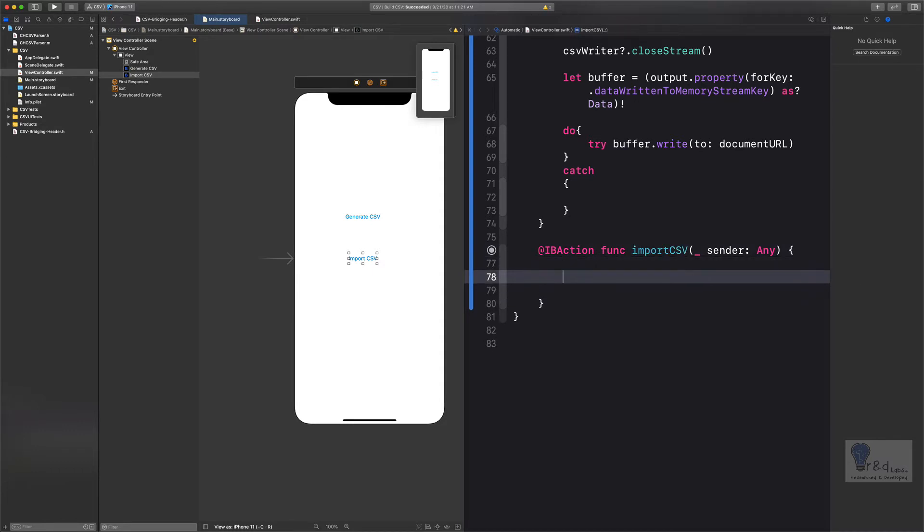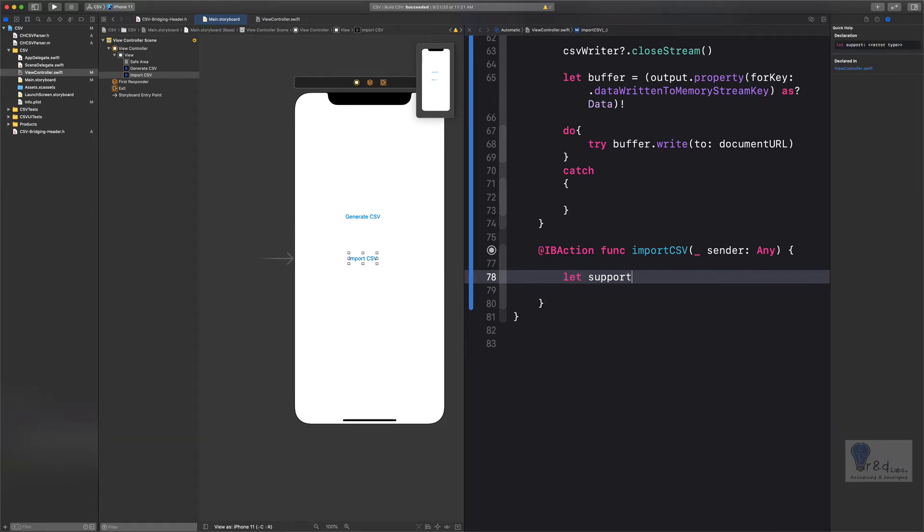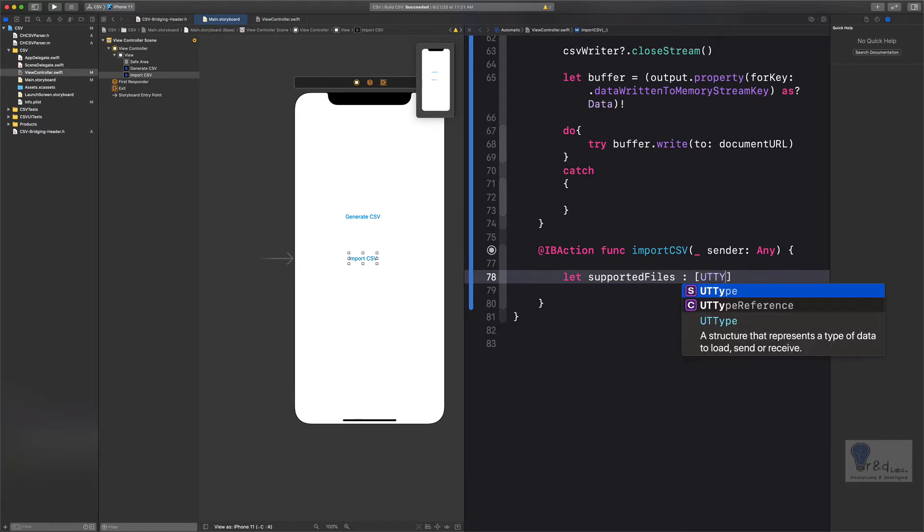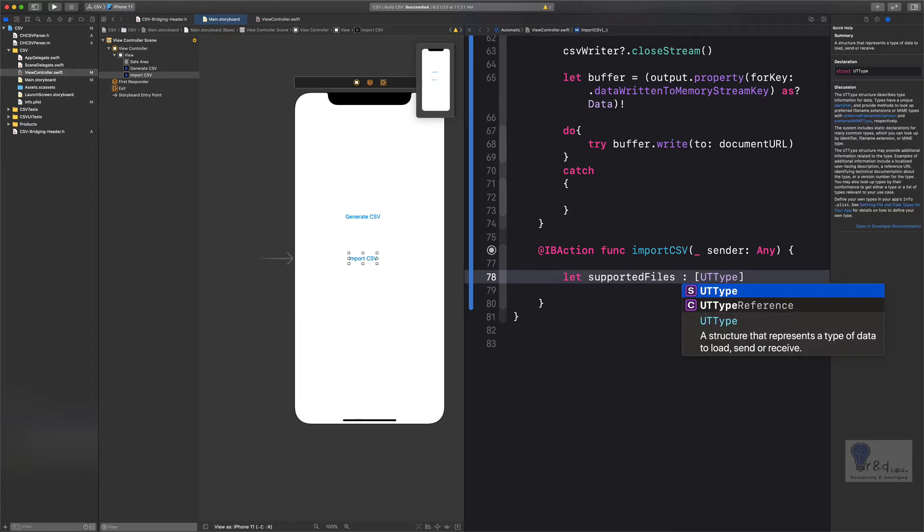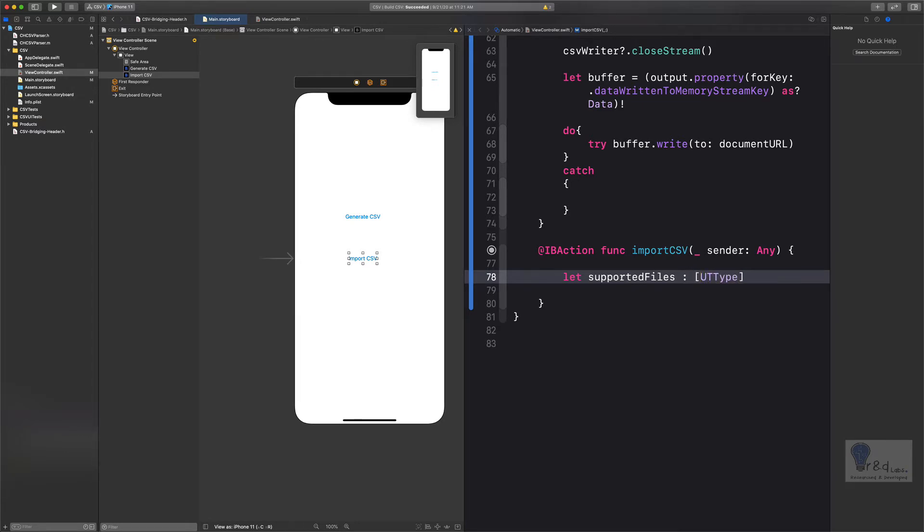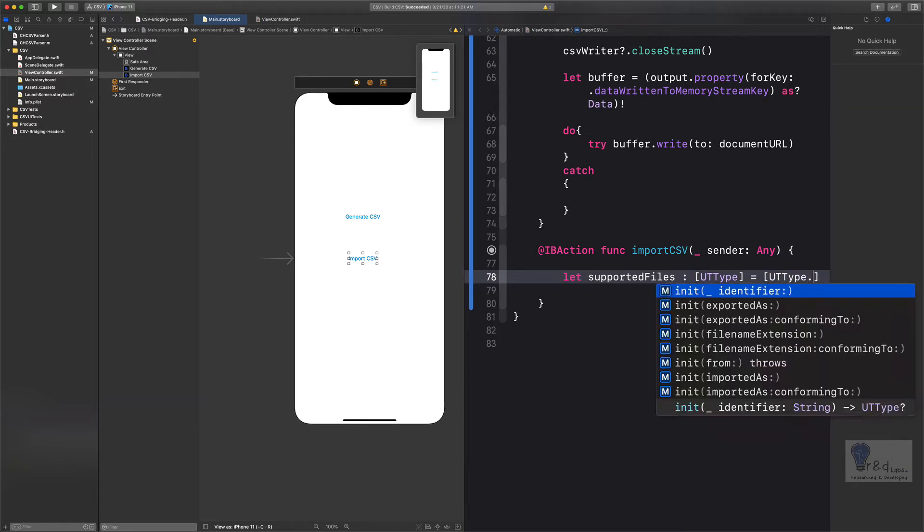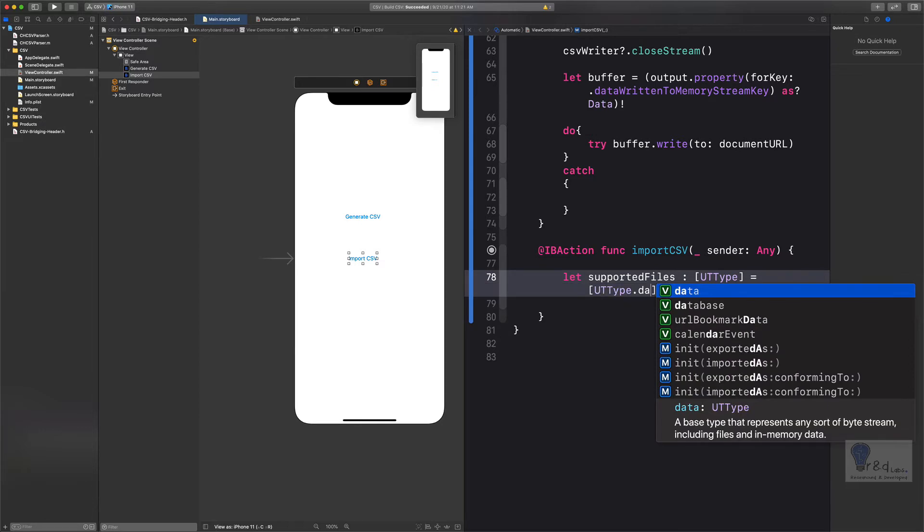So here what we are going to do is specify the supported type or the file types that the application will be able to import. Let us first declare a variable, let's say let supportedFiles as UTType, and then specify it a type which is UTType.data.